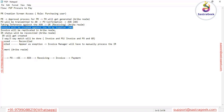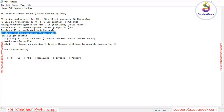Once the invoice is created, based on the configuration, the system will perform two-way or three-way matching. In SAP Ariba this is called Invoice Reconciliation — the validation of the invoice. If the site is configured for two-way match, the system will match invoice to Purchase Order. If configured for three-way match, the system will match Purchase Order, Receiving, and Invoice.